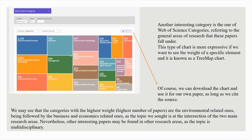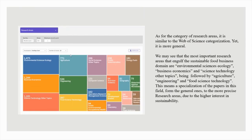As for the category of research areas, it is similar to the Web of Science categorization, yet more general. The most important research areas that involve the sustainable food business domain are environmental sciences ecology, business economics, and science technology other topics, being followed by agriculture, engineering, and food science technology. This means a specialization of the papers in this field, from the general ones to the more precise research areas, due to the higher interest in sustainability.